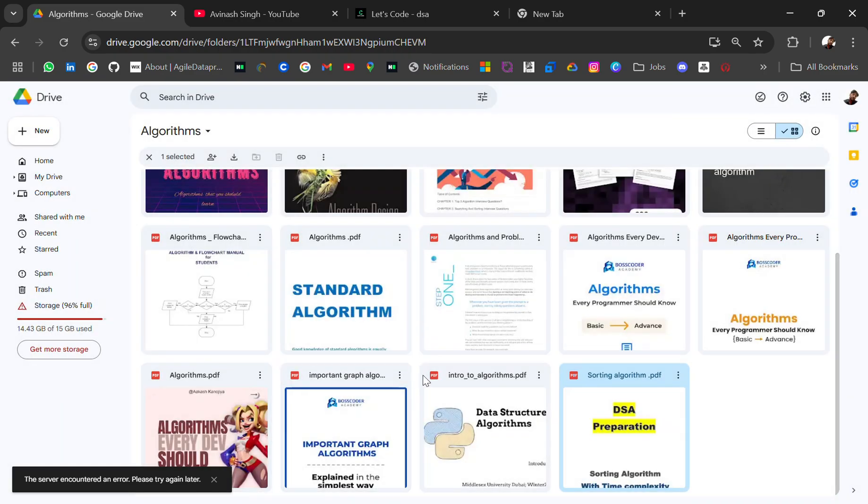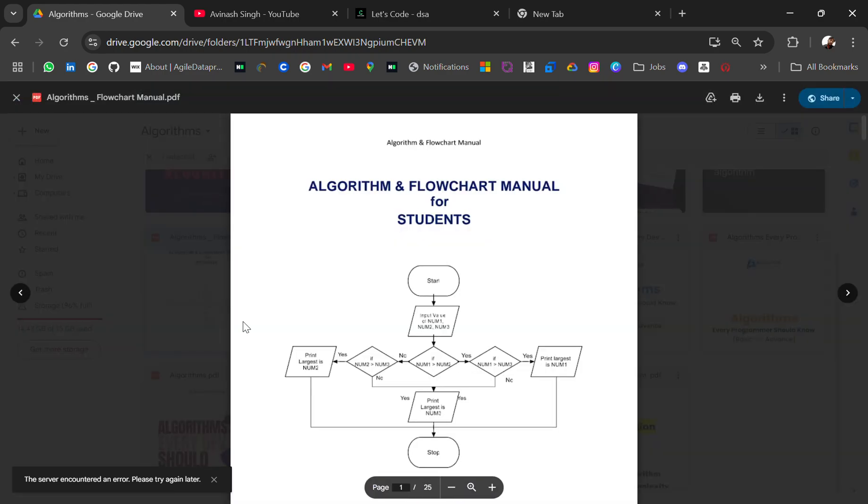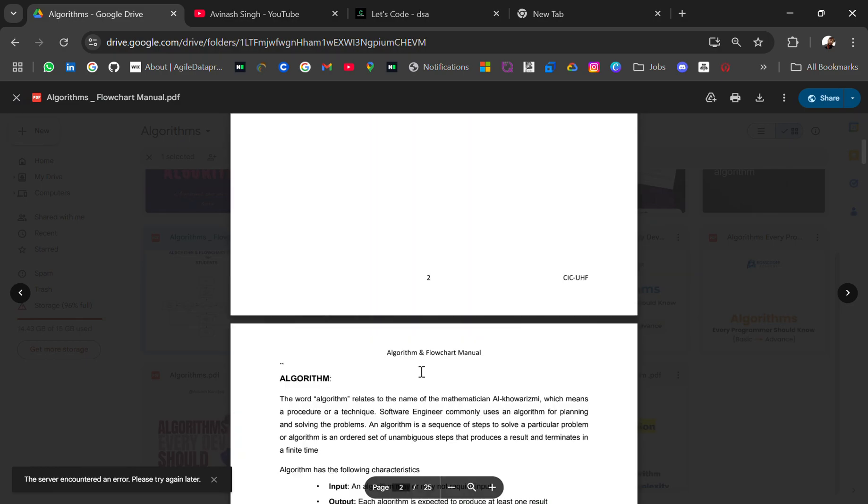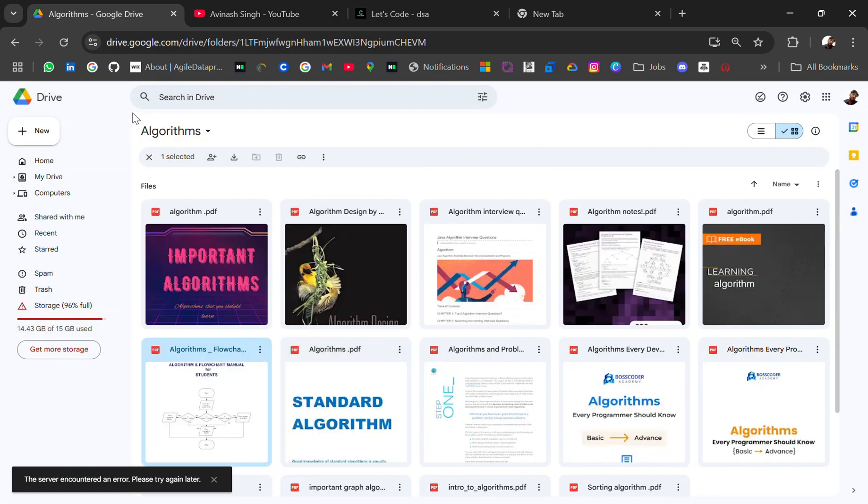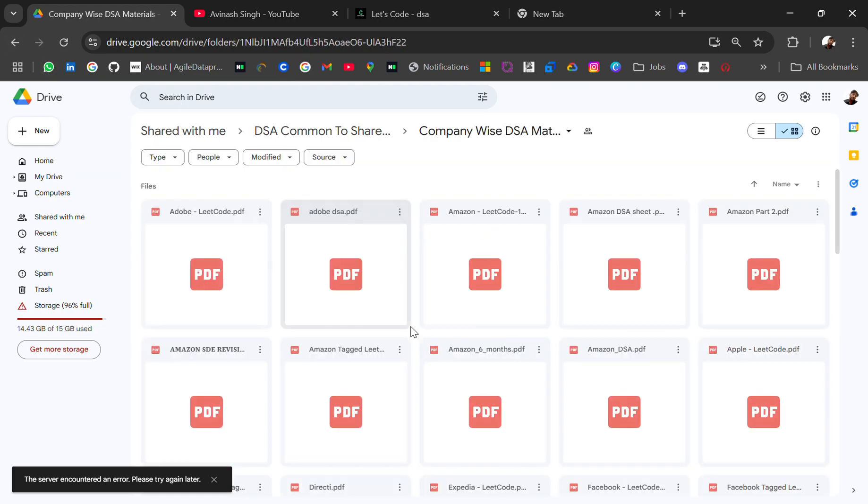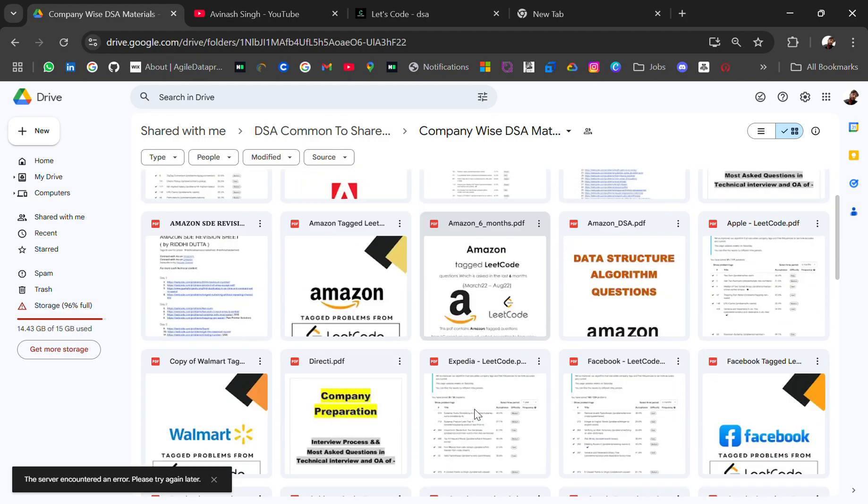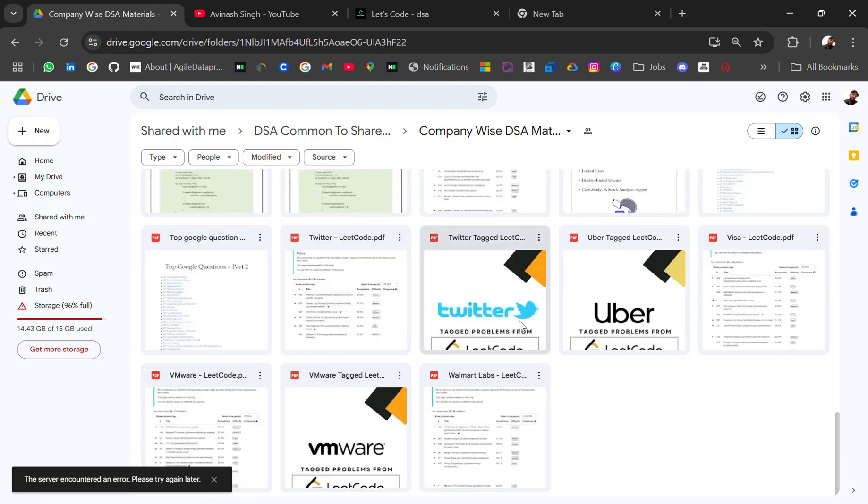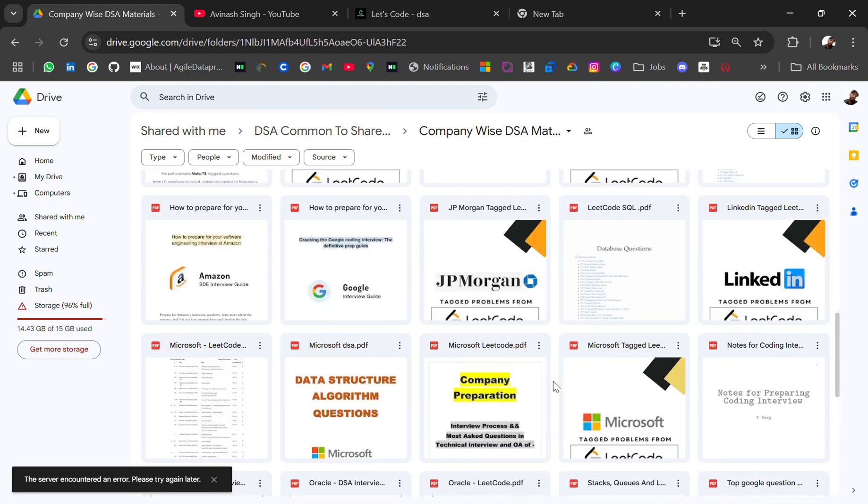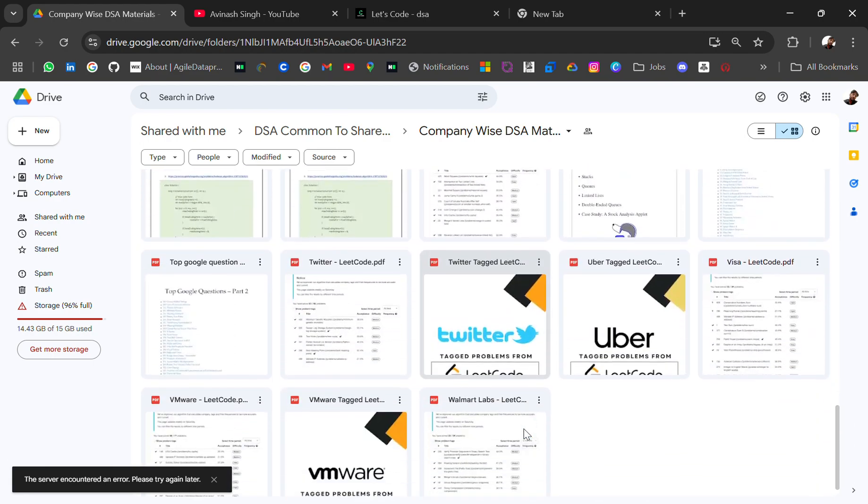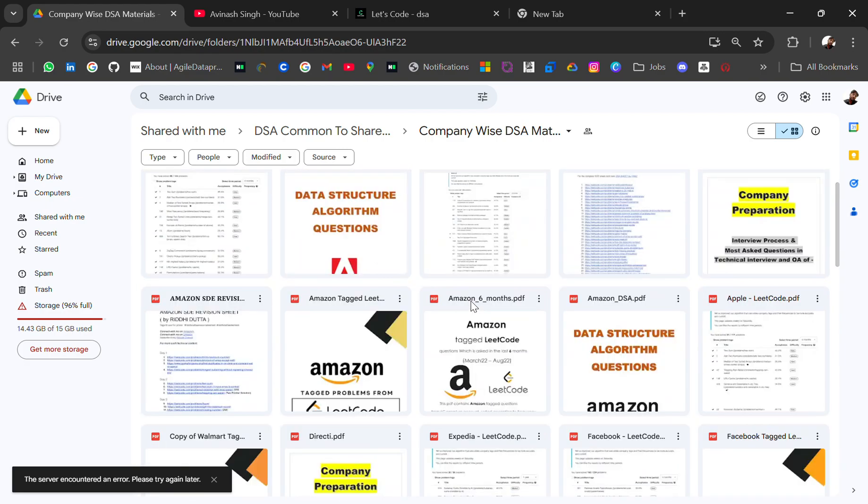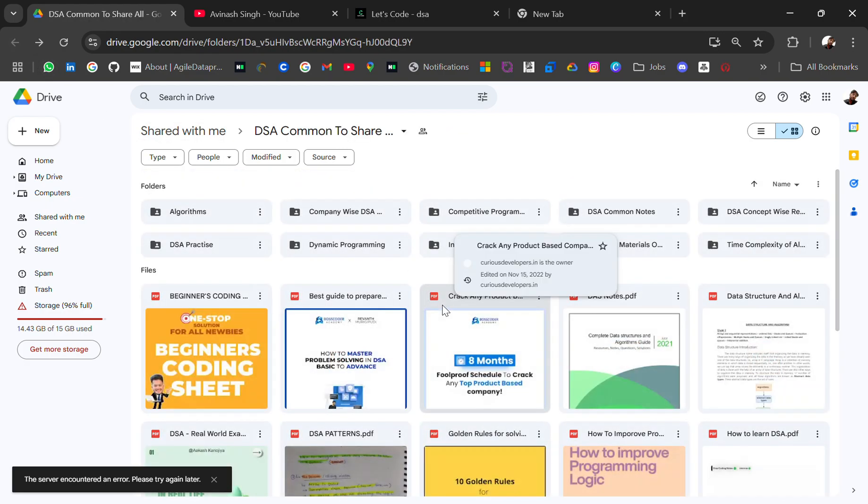For people who like to read, this is a goldmine resource for you guys, right? Algorithm flowcharts, and then we have company-wise DSA material. So this is very good resource. You will get DSA questions for top companies like Amazon, JP Morgan, LinkedIn, Microsoft, Uber, VMware, and many more.